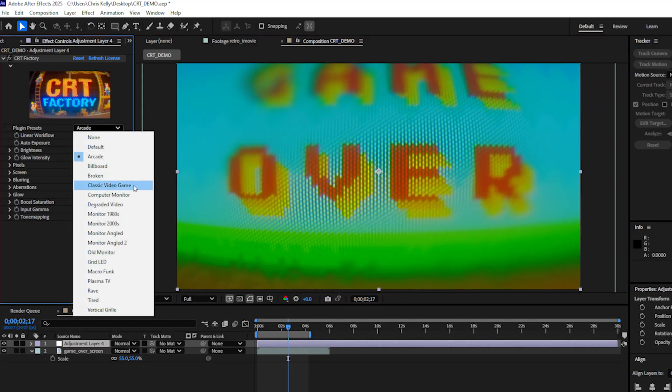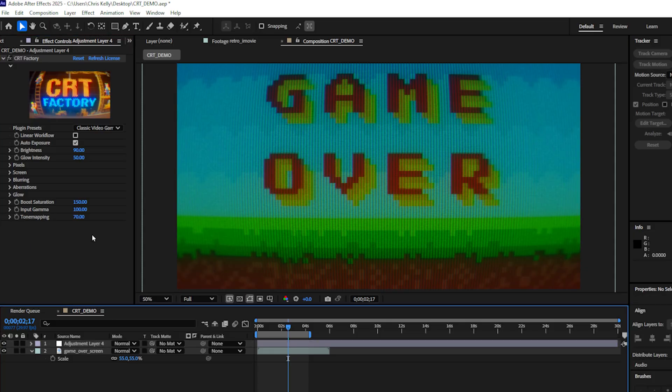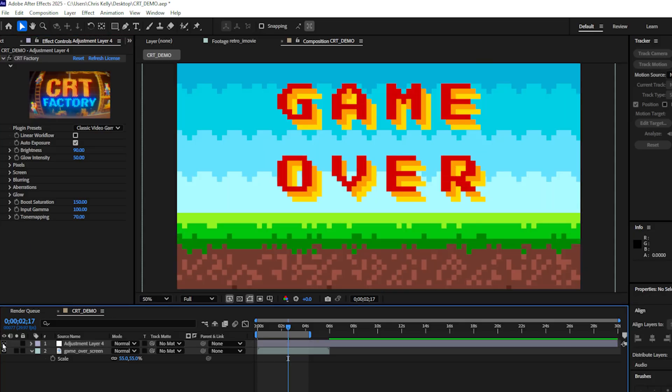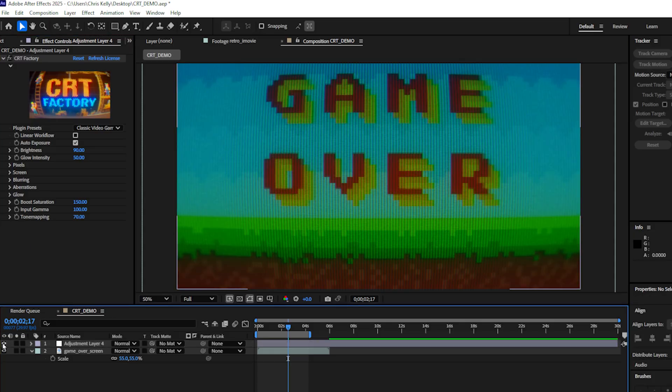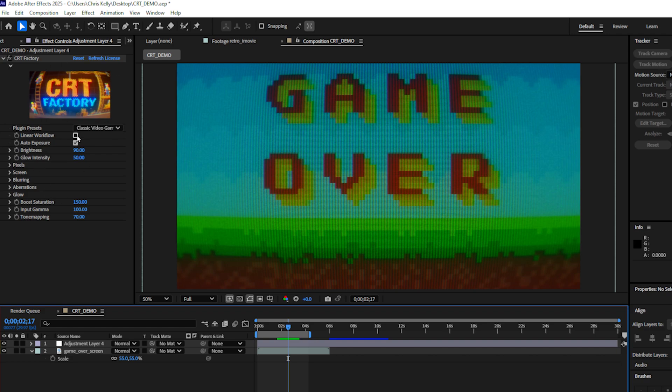Let's try out the classic video game preset and to see the before I'll just disable my adjustment layer and then I can re-enable it. And it really does look like we are just capturing a classic CRT monitor or CRT TV. If you are working in a linear workflow, you can check the linear workflow checkbox.